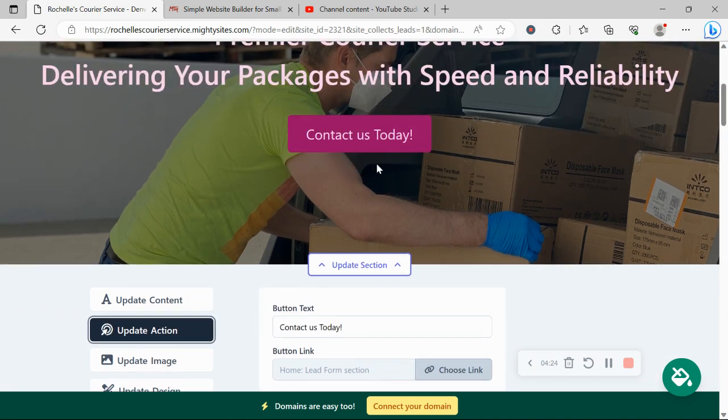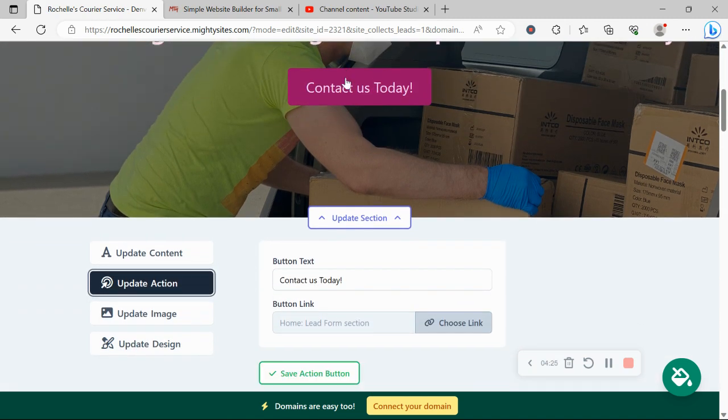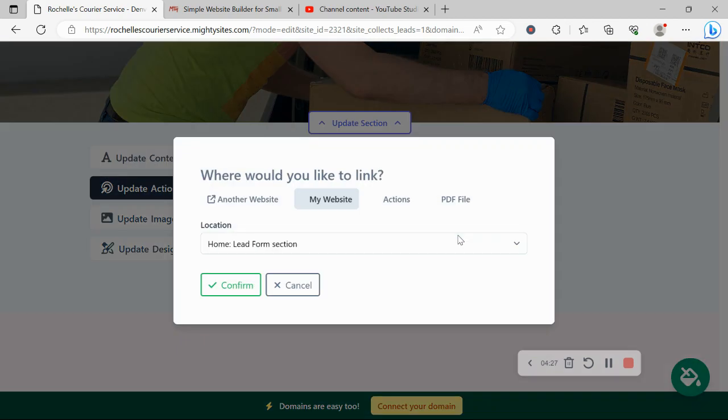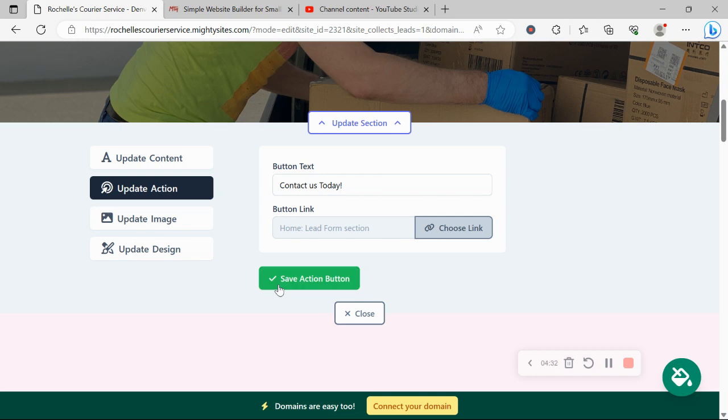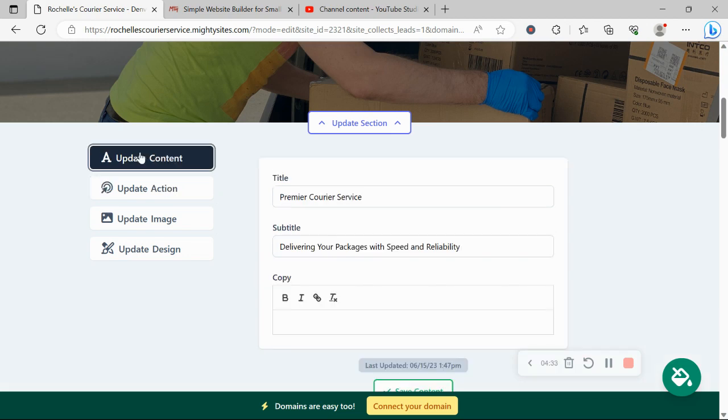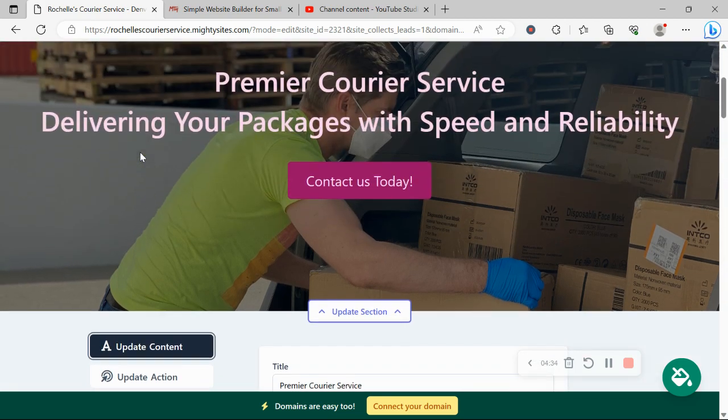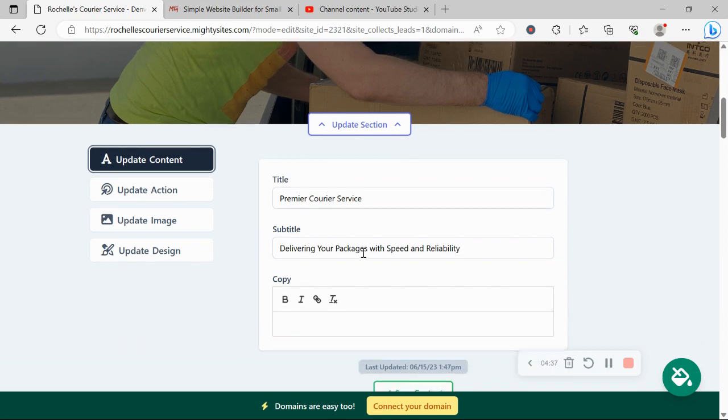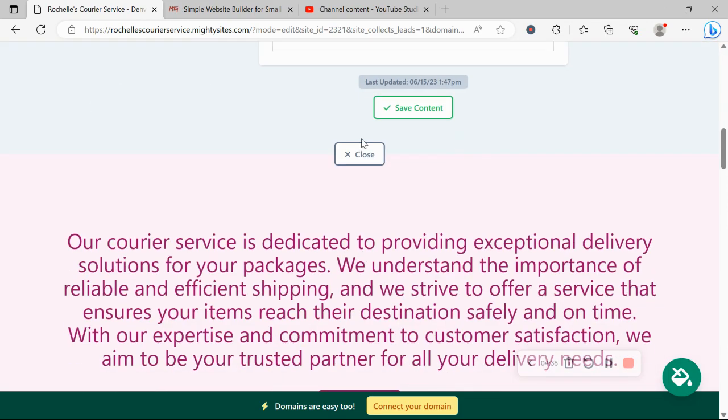Under update action, you can change the button text. You can also choose where all those buttons link to, you can link to a PDF file and action, otherwise another website if necessary. And under content is where you can change the content that was pre-written for your business.